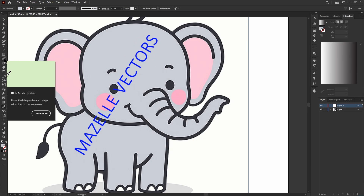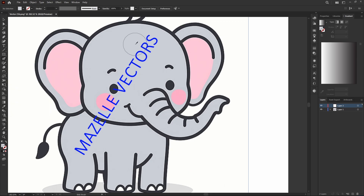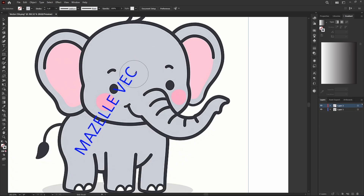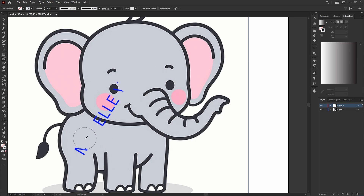Now get the Blob Brush tool again with Shift+B and paint over the text. To increase or decrease the brush size, use the bracket keys — the left bracket reduces the size and the right bracket increases it. Just paint over the text area like this.